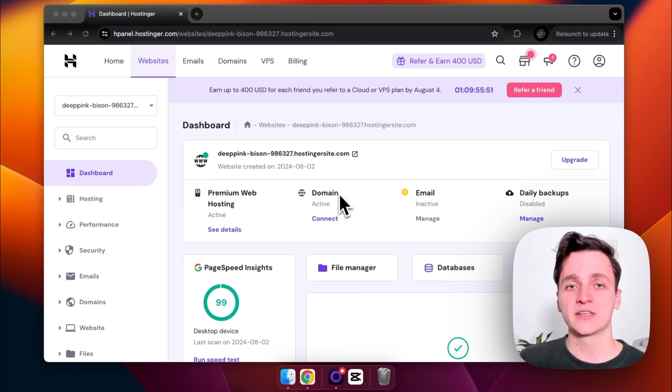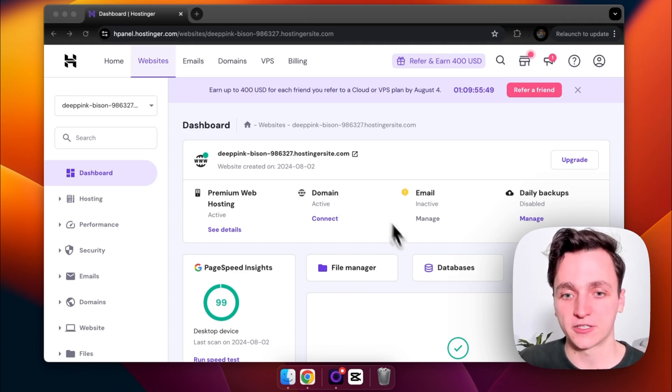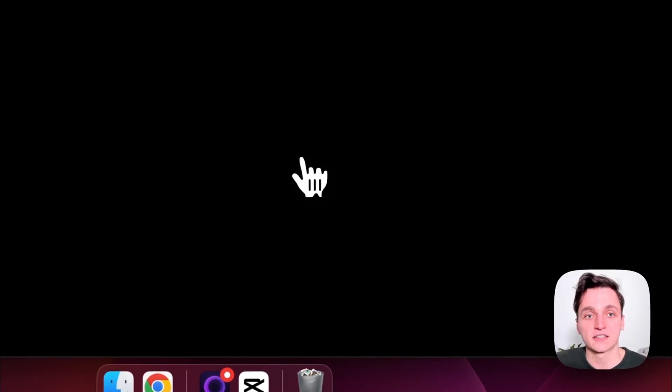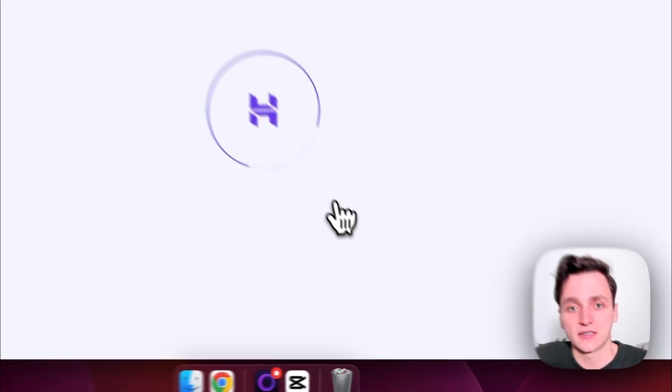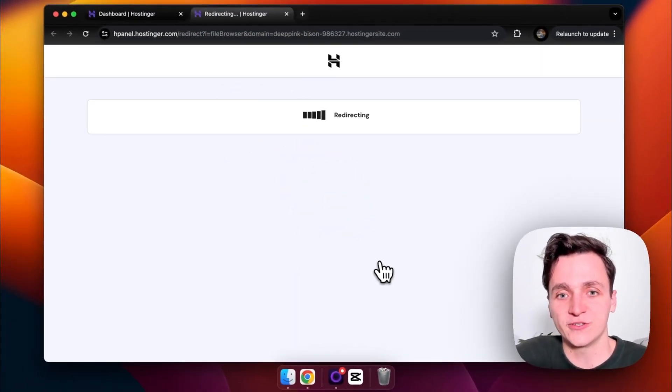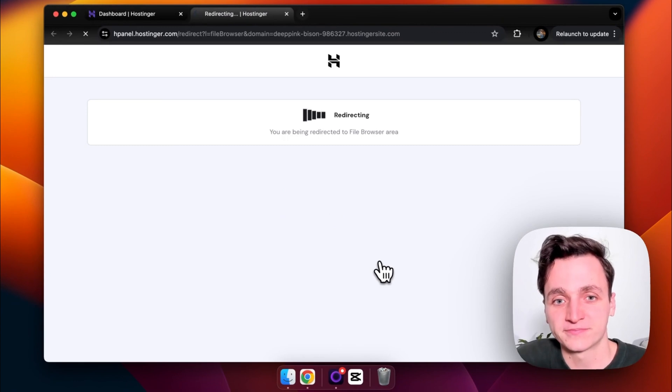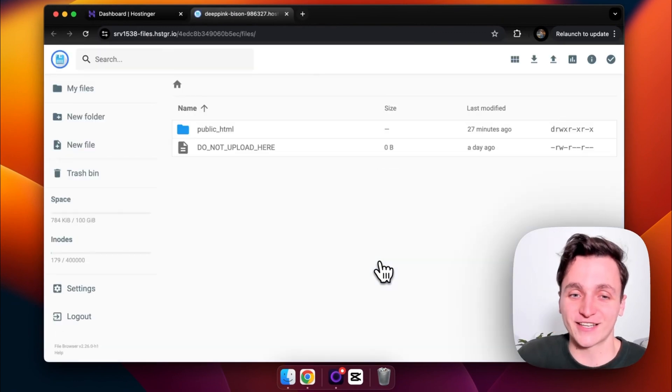But once we're here, if we want to host our website, I'm going to go to File Manager and click in there. And then once this loads, we'll give it a second, maybe a few extra seconds.